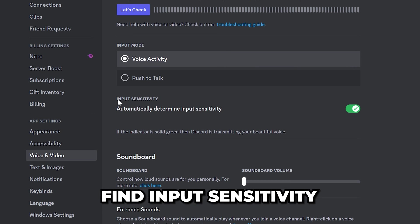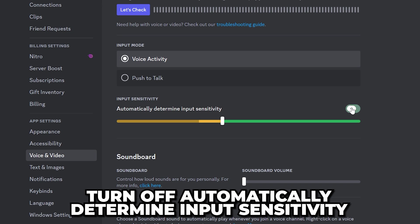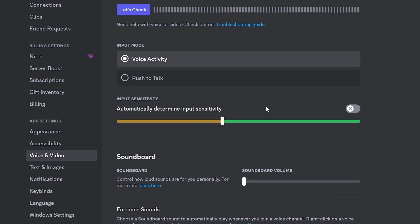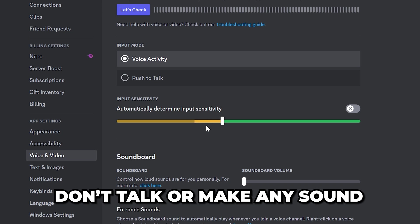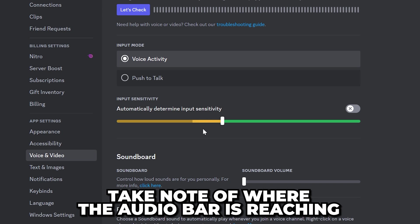Find the input sensitivity option and turn it off. When audio is being picked up a dark audio bar will show up on the slider. Don't talk or make any sounds and take note of where the bar is going up to.